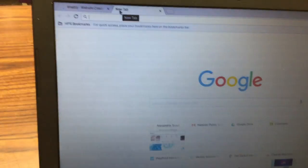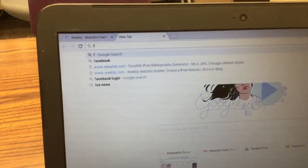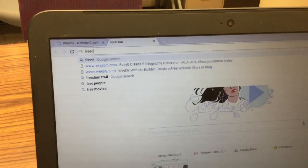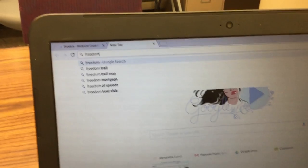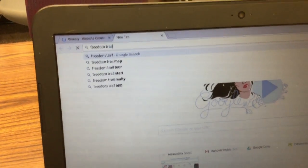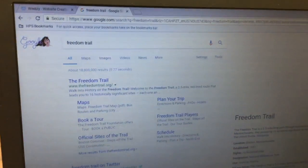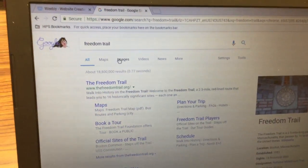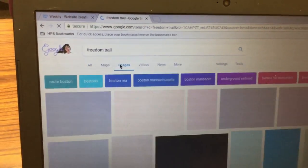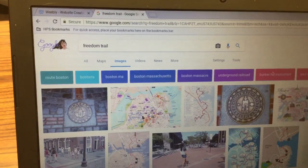Next what you're going to do is open up a new tab and you're going to search for pictures on your location. For example I did mine on the Freedom Trail so I'm just going to search Freedom Trail, click on images and then find pictures that I want to use.